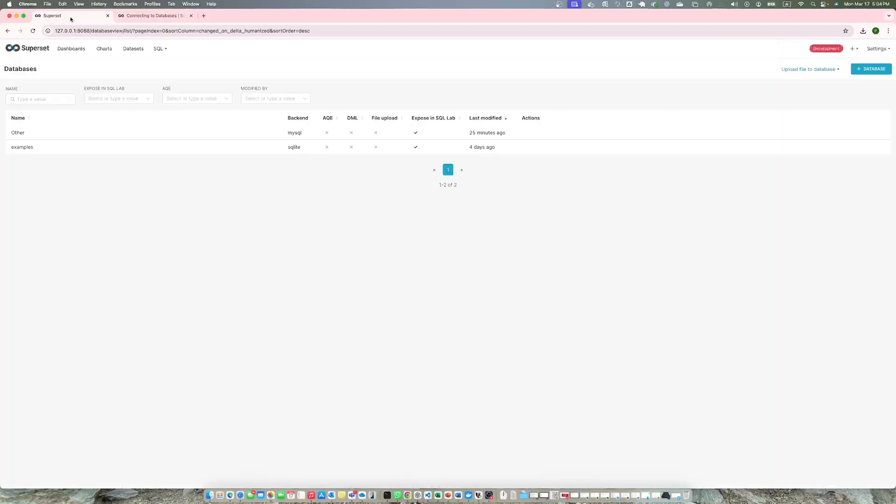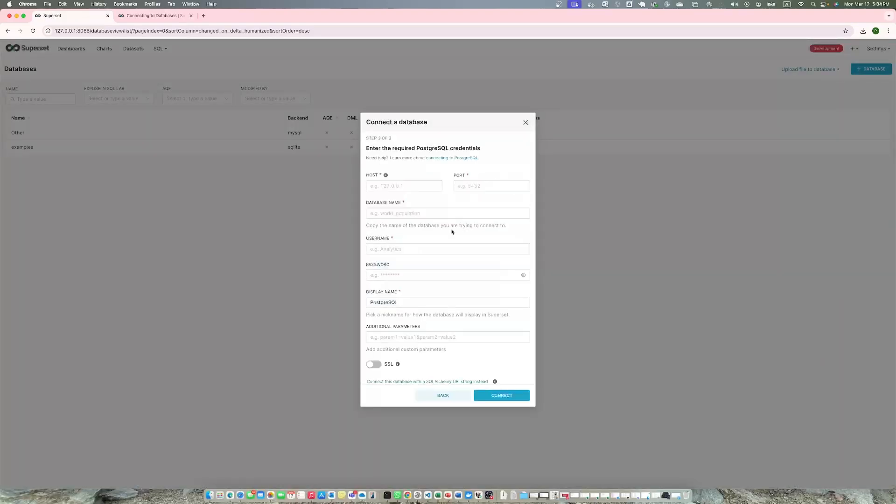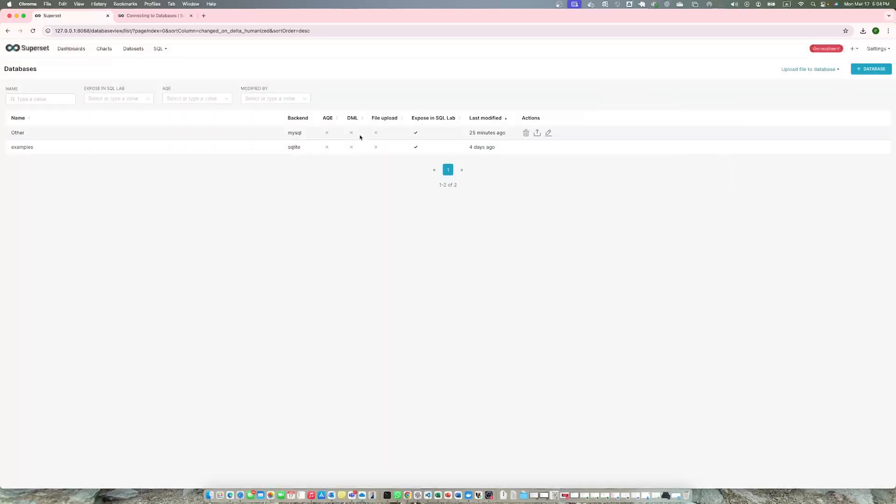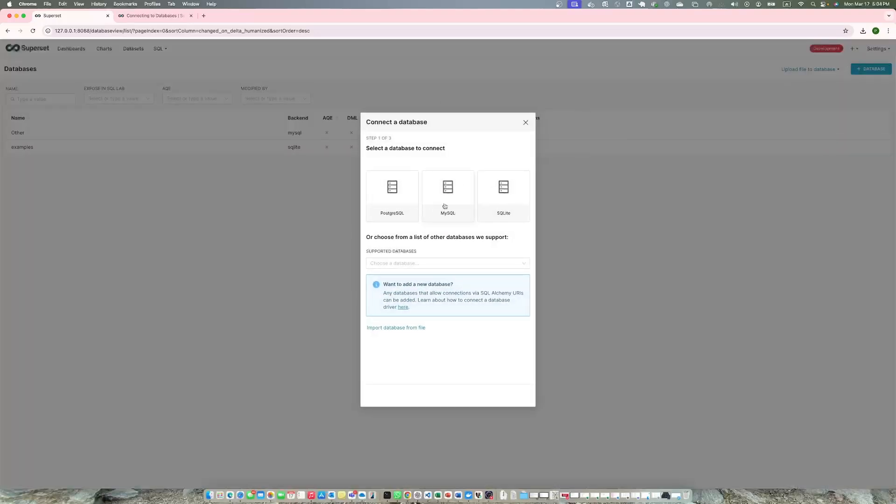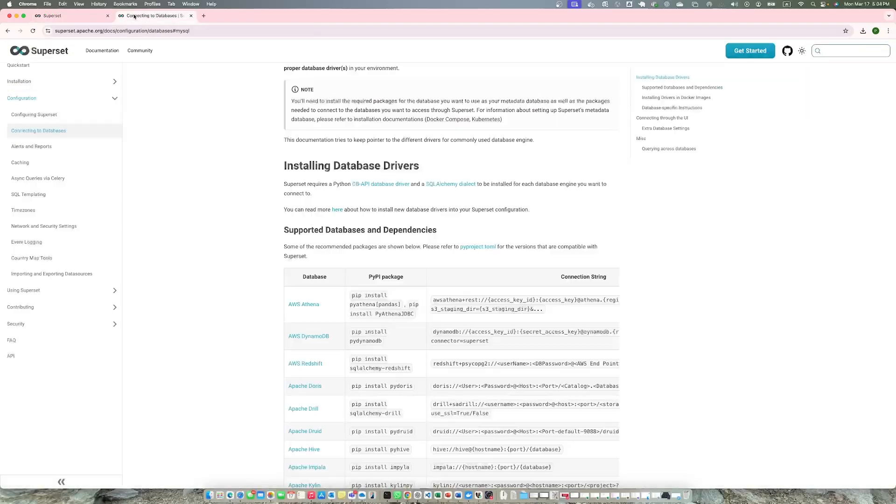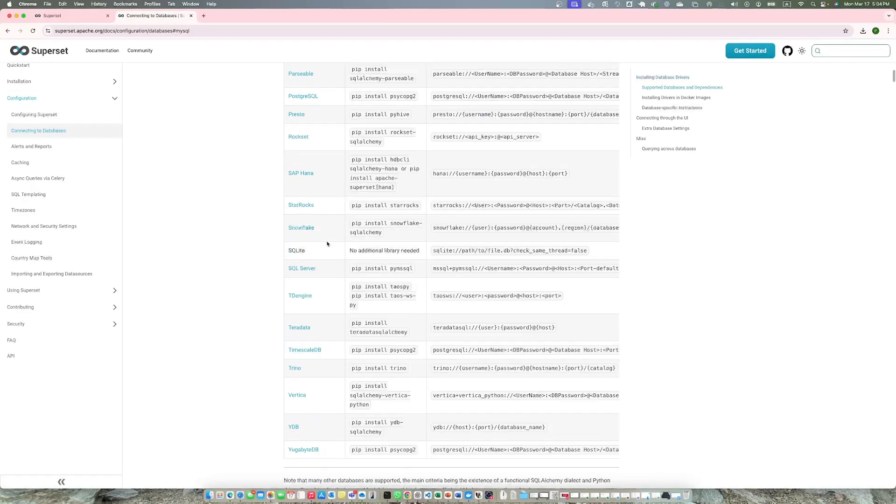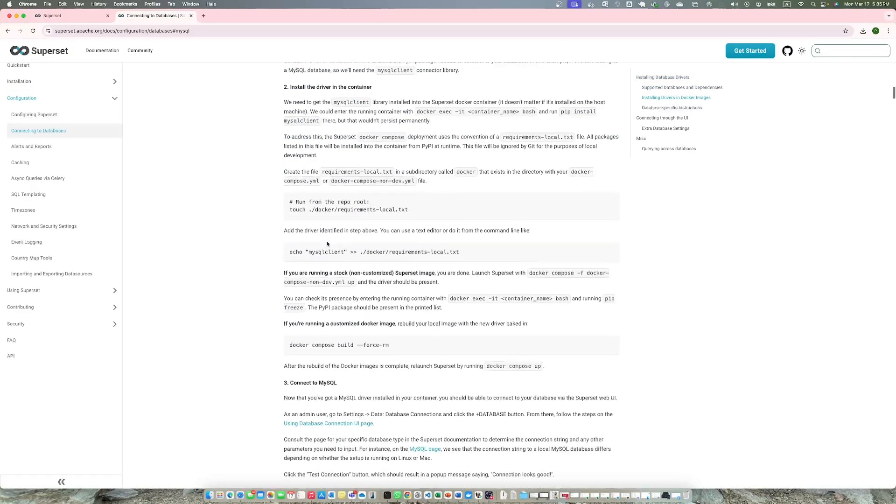It depends whether your database is simple or not. If you are using Postgres it's very simple, all you need to do is click Postgres and add a few details and it's connected. But because MySQL is not there, you need to install the driver.